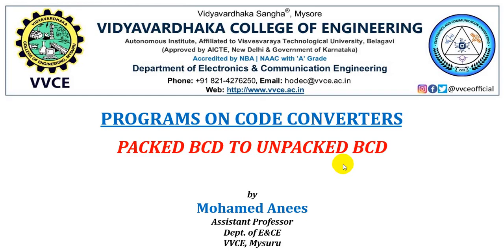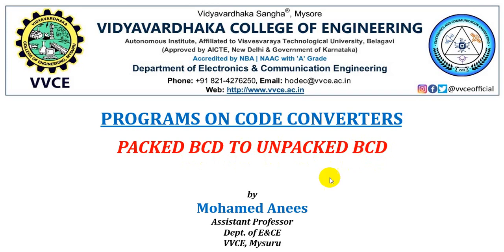In this video tutorial, we shall see the logic and the program to convert a packed BCD number to unpacked BCD form.